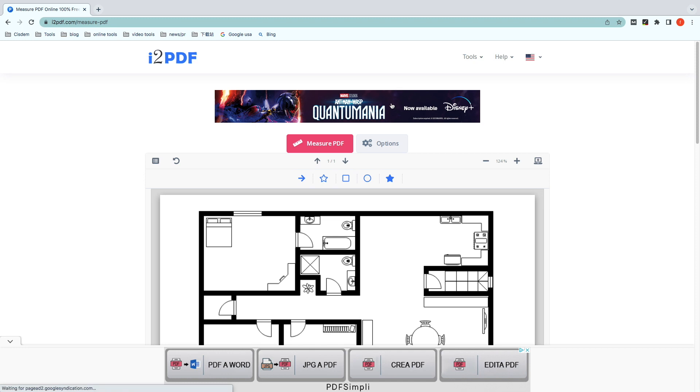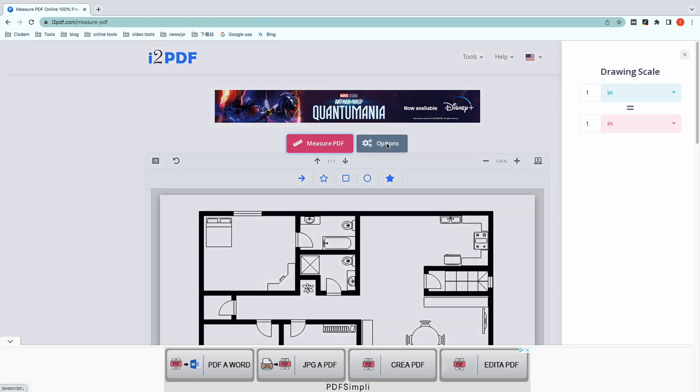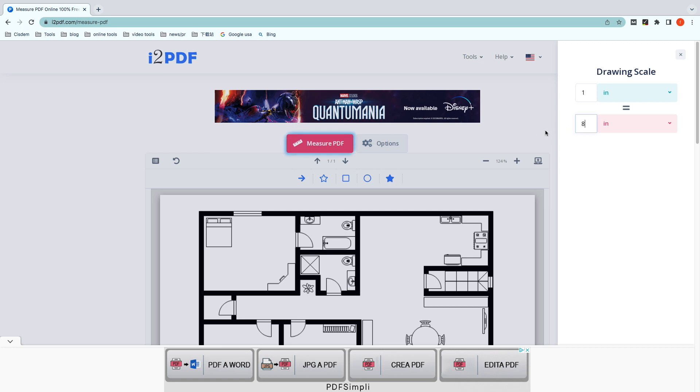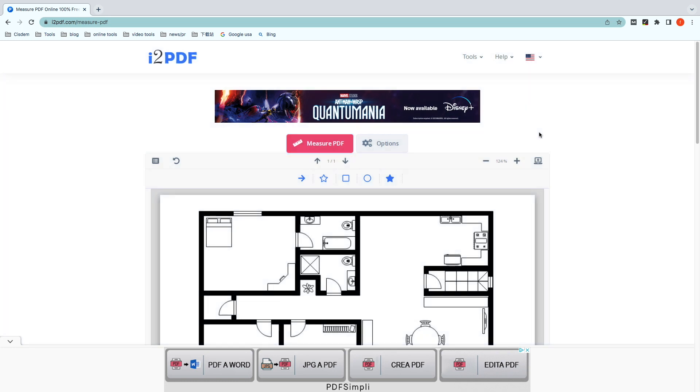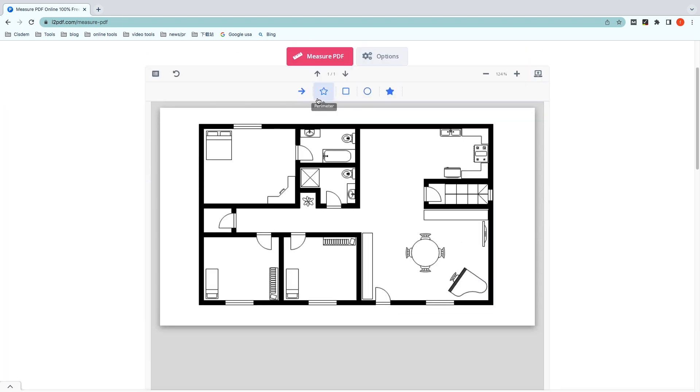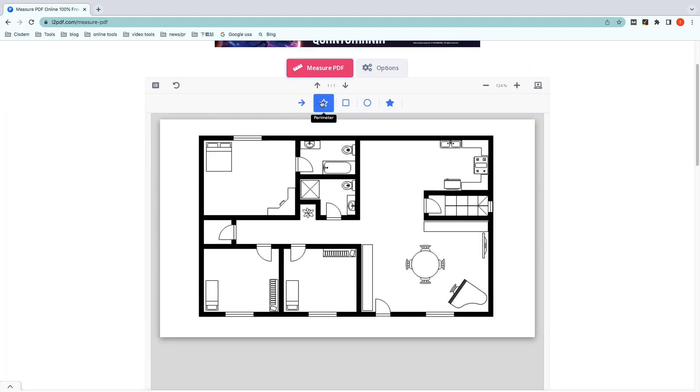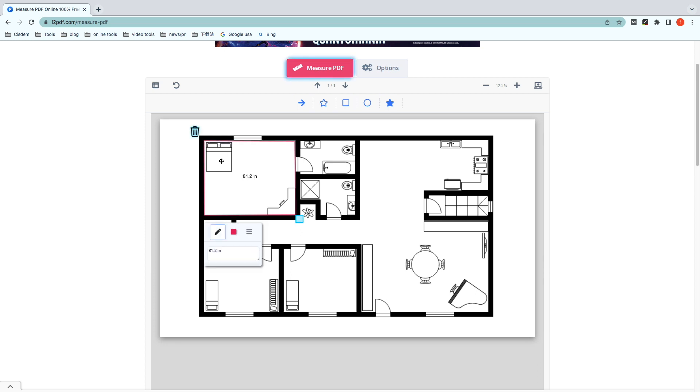Click on the Options button to set a drawing scale before measurement. Then, click the Perimeter tool to drag a line to measure the object in PDF. You can change the brush color and thickness.